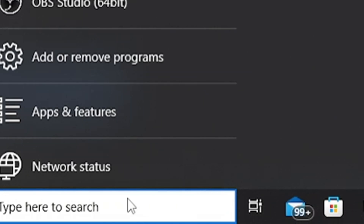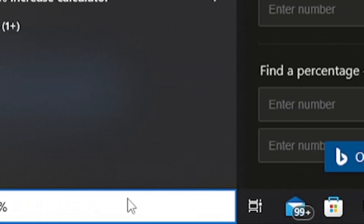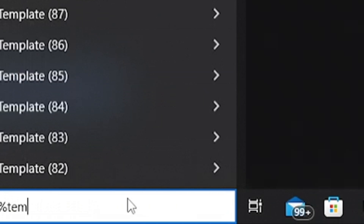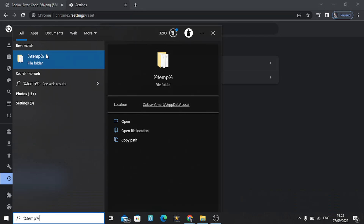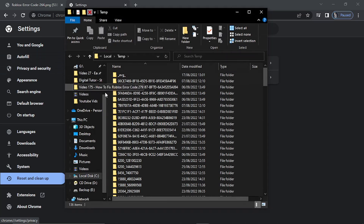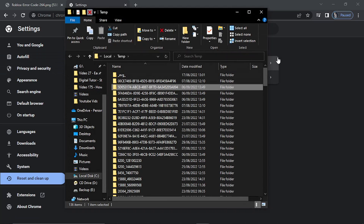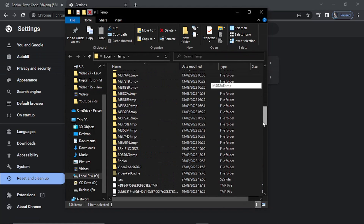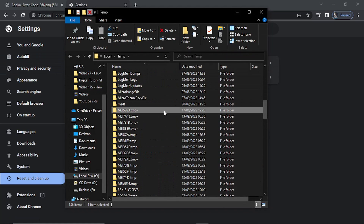In the search bar, you want to type the following: percent, then temp (T-E-M-P), then another percent symbol — so %temp%. That's going to bring up a folder that looks like this, which is actually a list of all the temporary internet files. Go ahead and click to open this folder.